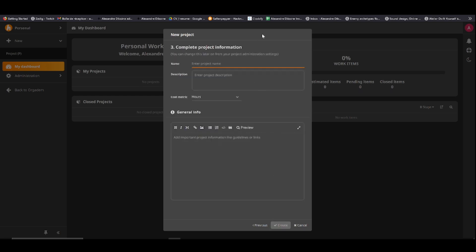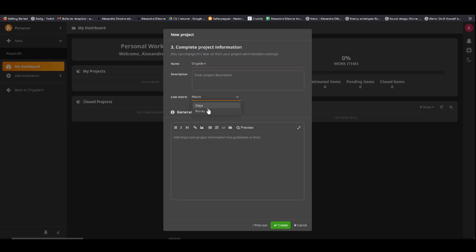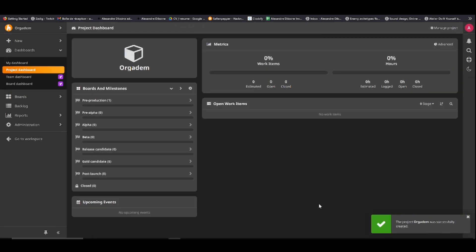Then you get the name of the project. For the project, I'm going to choose Orgadem. As you can see, I've already entered it. Description, you can make a description. You can choose Hour Days or OrgPoint, and you can have General Info. If you want them, you can have them, or you can just create them empty. All right, now you are on your dashboard. There's a lot of things going on. We don't really care about all that.